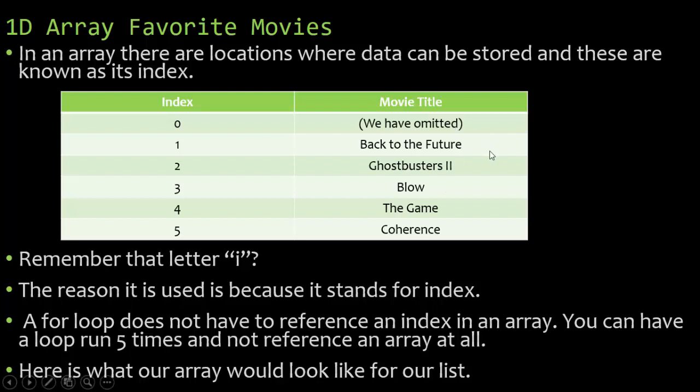I can put the first favorite movie in index 1 which is Back to the Future. Index 2 of my movie array has Ghostbusters 2. Index 3 has the movie Blow. Index 4 the game and index 5 coherence. So those are the five movies I'm going to use.